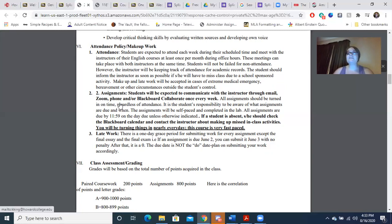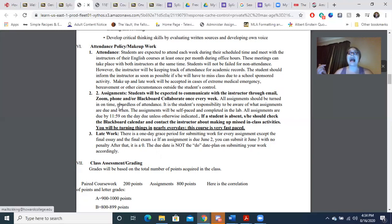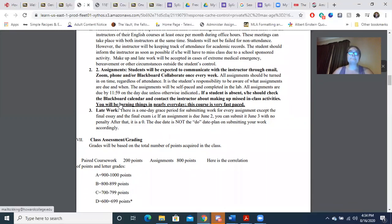All assignments are due at 11:59 PM on the day indicated. If you're absent or you know you're going to be missing work, you need to let me know. If you're missing work for Howard College approved activities — athletics, drama, music — that's excused. Regarding late work, there is a one-day grace period for every assignment except the final essay and final exam. For example, if an assignment is due September 14th, you can submit it September 15th with no penalty, but after that it's a zero. The due date is the due date.